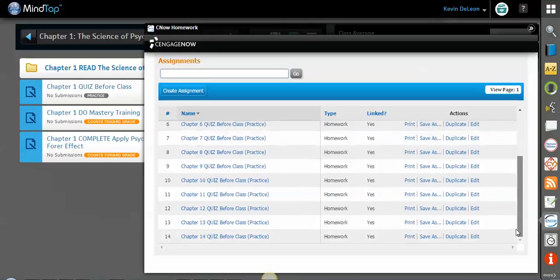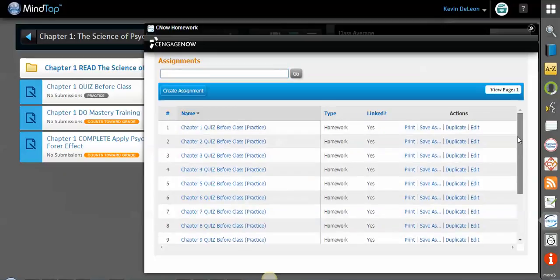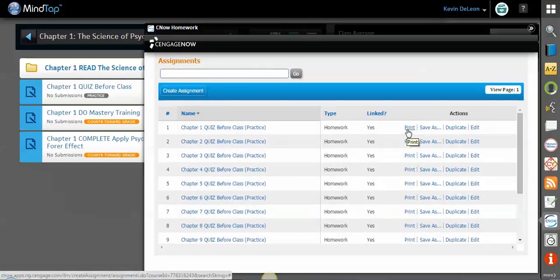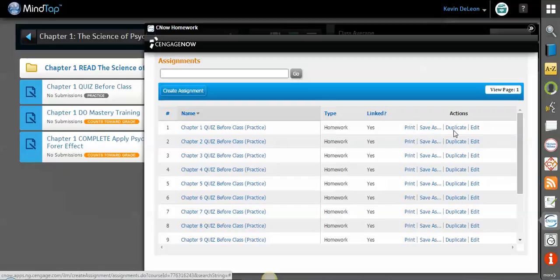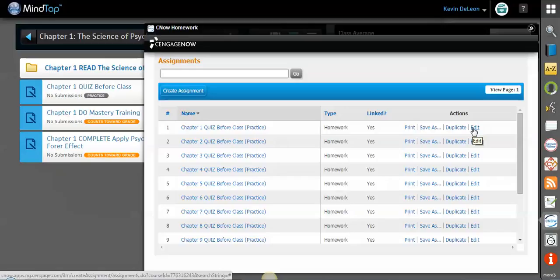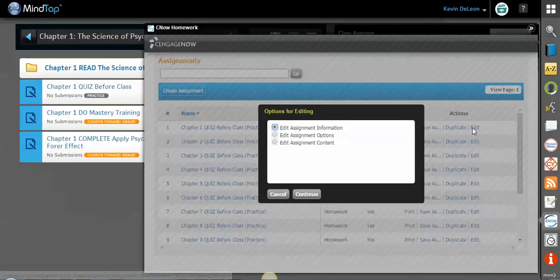Over here you can print this quiz if you want to use a paper copy and hand it out in class. You can save it to your computer. You can duplicate it and maybe rename it and add questions or take questions away if you like.